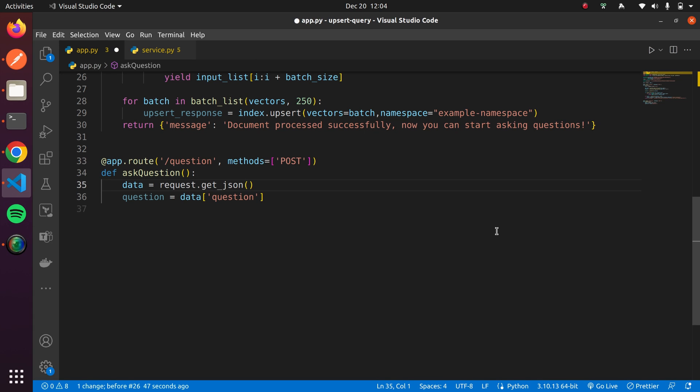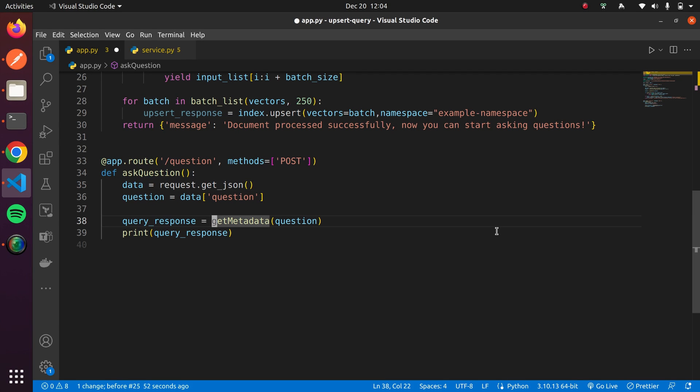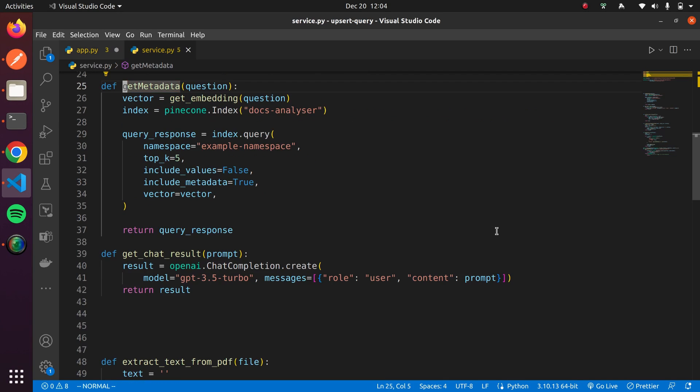Let's create a second API to retrieve information from the Pinecone database by asking questions. First, we'll read the question from the request. Then, using the GetMetadata function, we'll retrieve metadata from Pinecone.